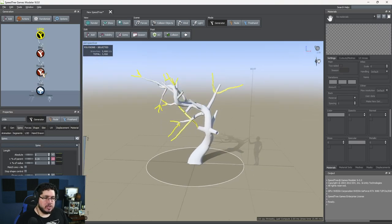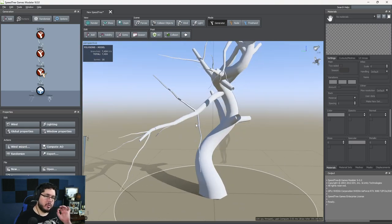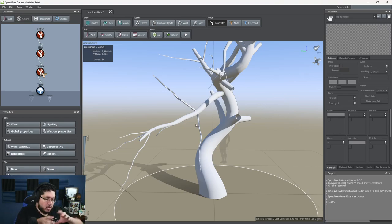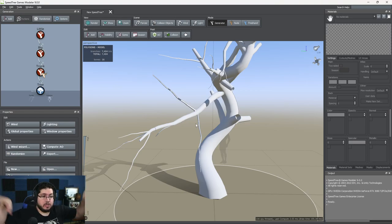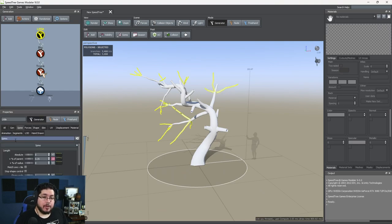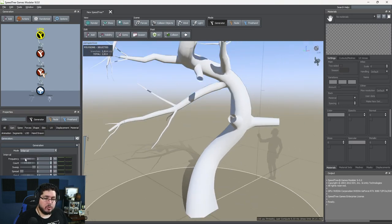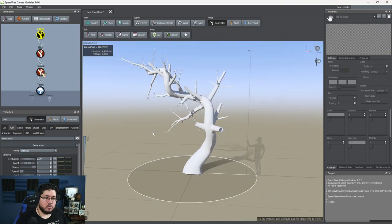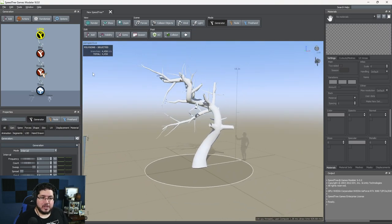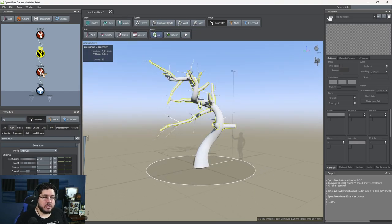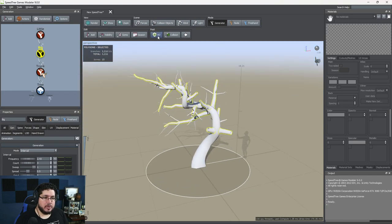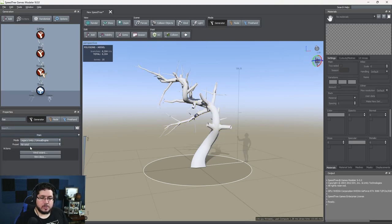Now let's add the next step — small branches. Go to Branches and add Little Branches. These little branches are really important because they hold something called Twigs. Just like a real tree: trunk, big branches, small branches, then tiny twigs where the leaves come from. I want more of these, so I'll increase frequency but reduce their length using Percent of Parent on the spine. Let's also turn on Ambient Occlusion for nicer shadow and enable Wind — going to Collision and Forces and setting a fast wind.